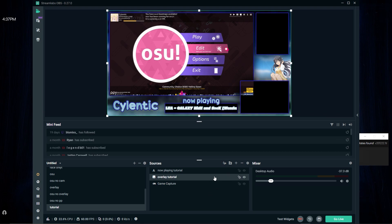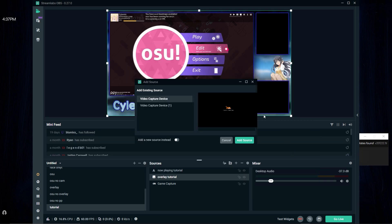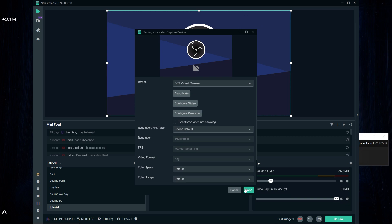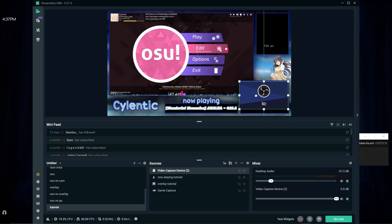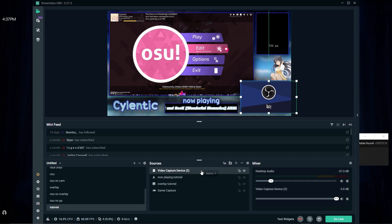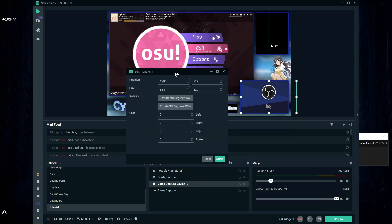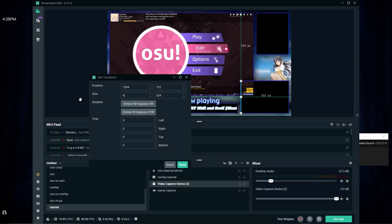For the face cam, press the plus button, go to video capture device, press add new source and put whatever webcam you have. I don't have one connected so I'm using the OBS virtual camera as an example. Just line it up to be there. If you need to crop it, right-click it, press transform, go to edit transform, and there you can crop it. You can also change the size so it fits.